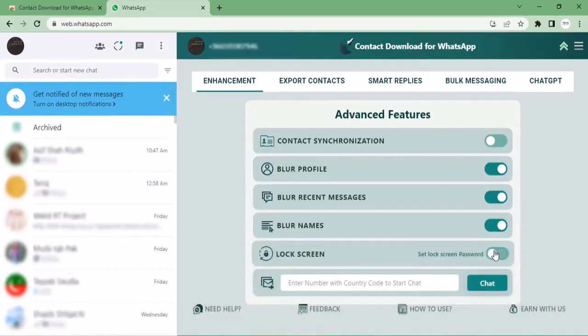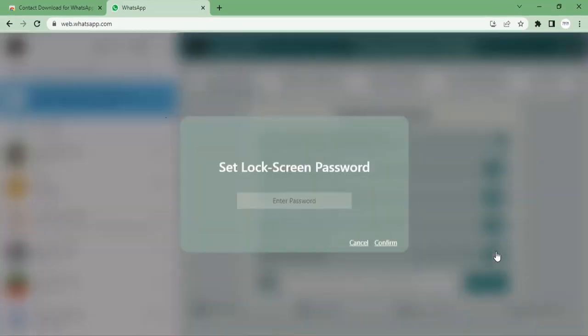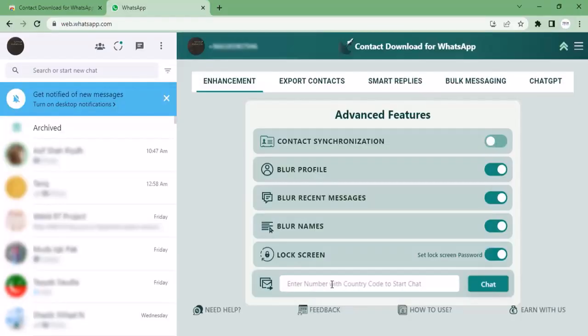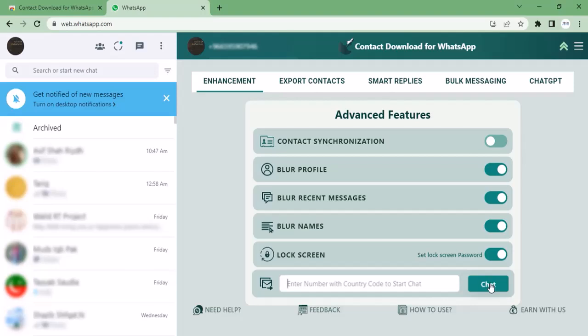You can also lock your profile by setting a lock screen password. Let's move to a new and very useful feature. From here you can chat with a person whose contact is not saved in your phone.